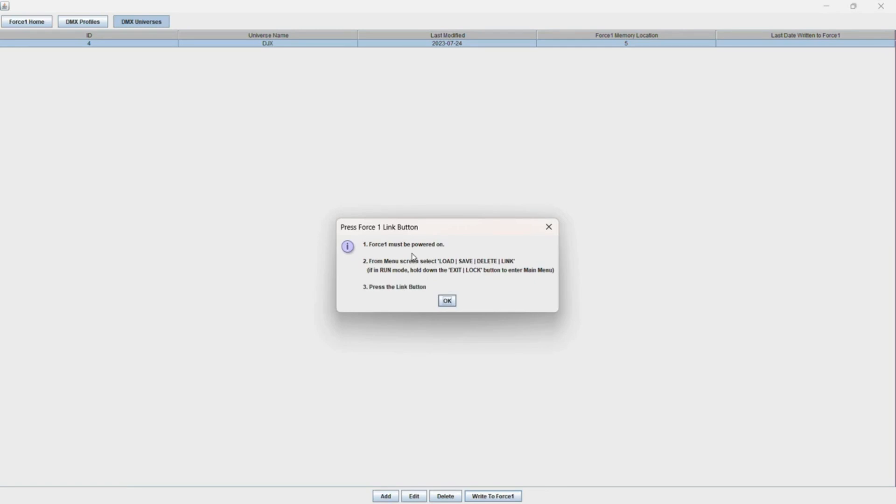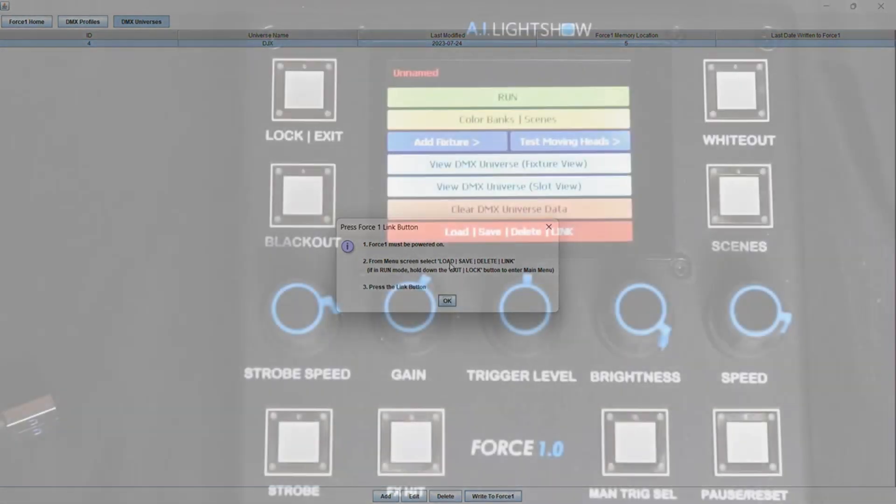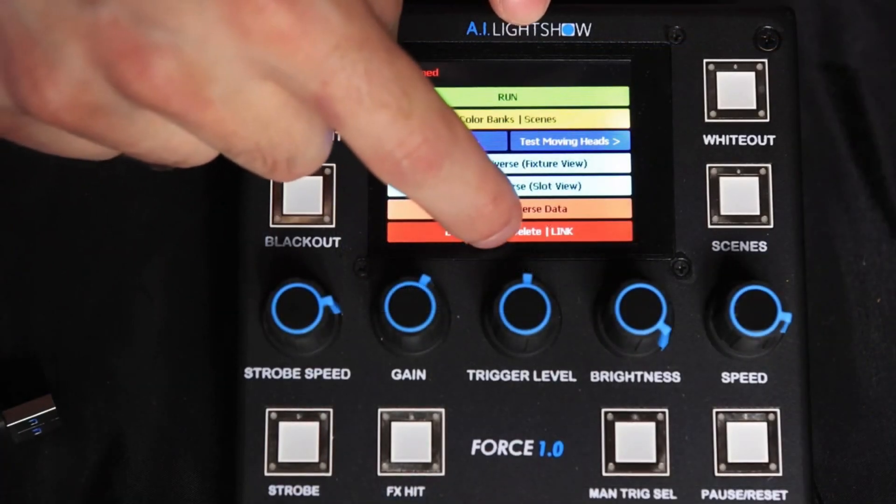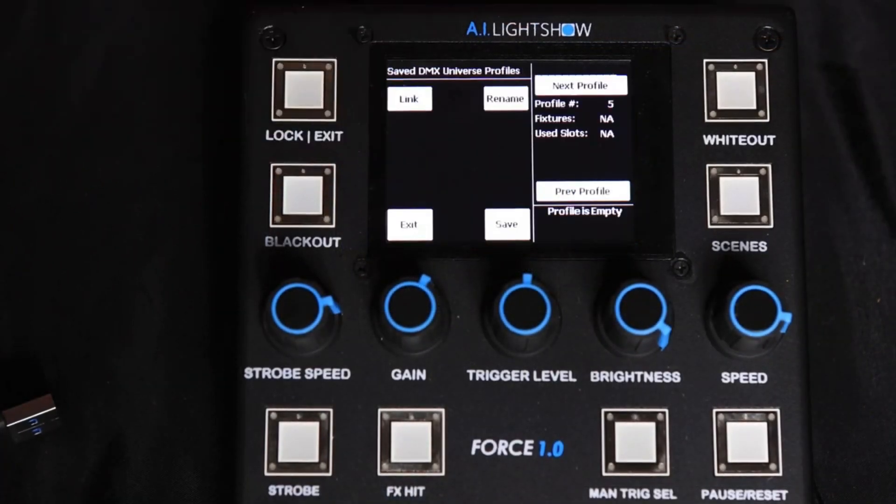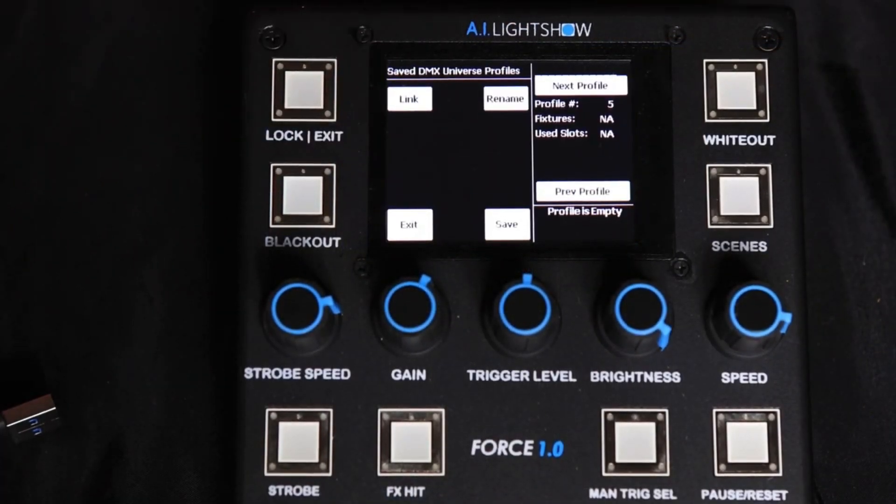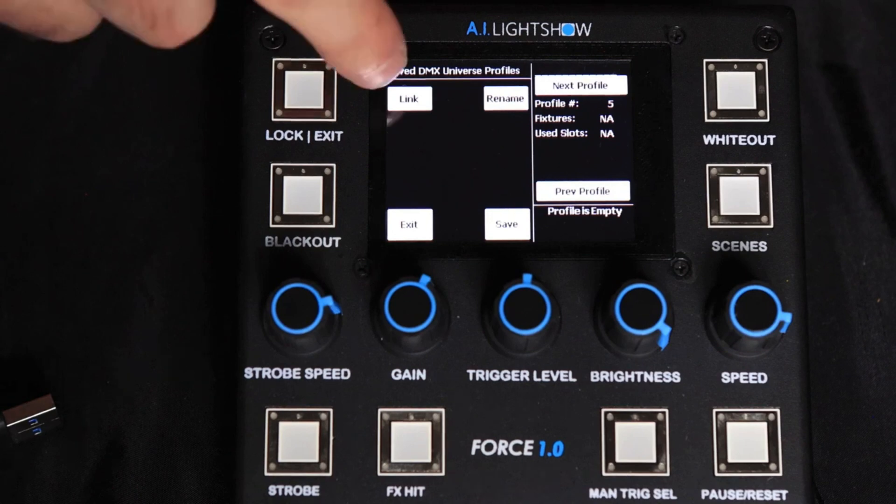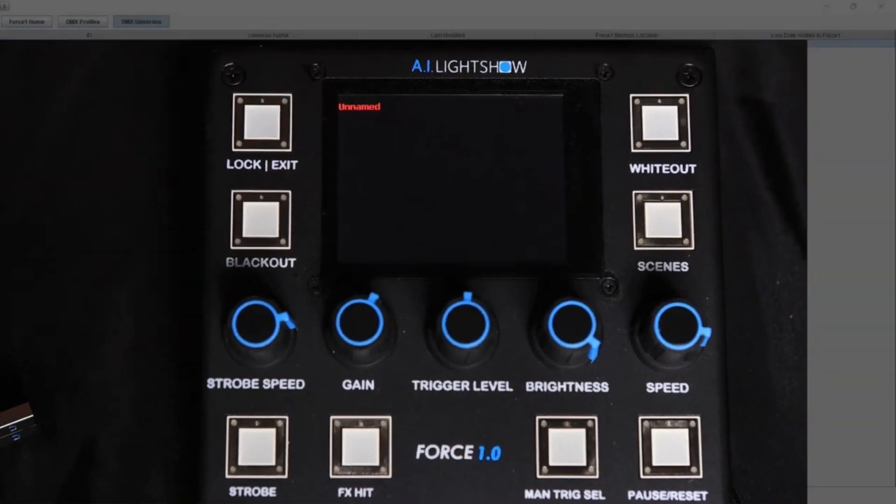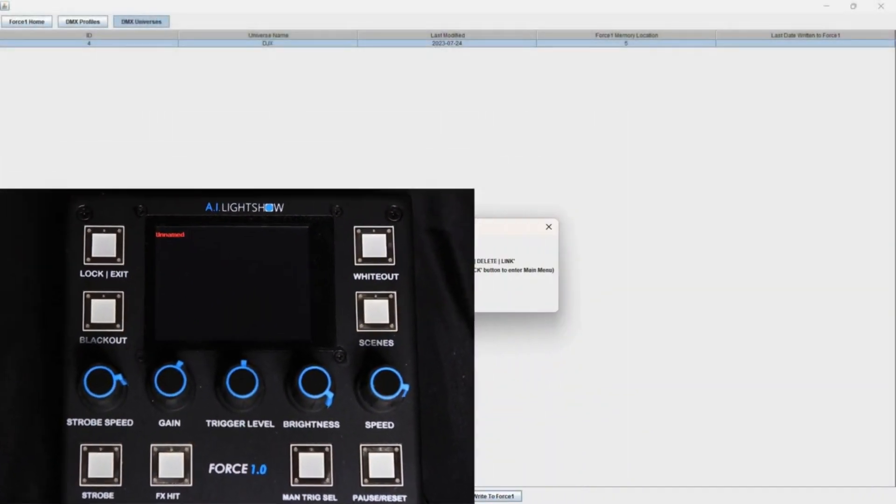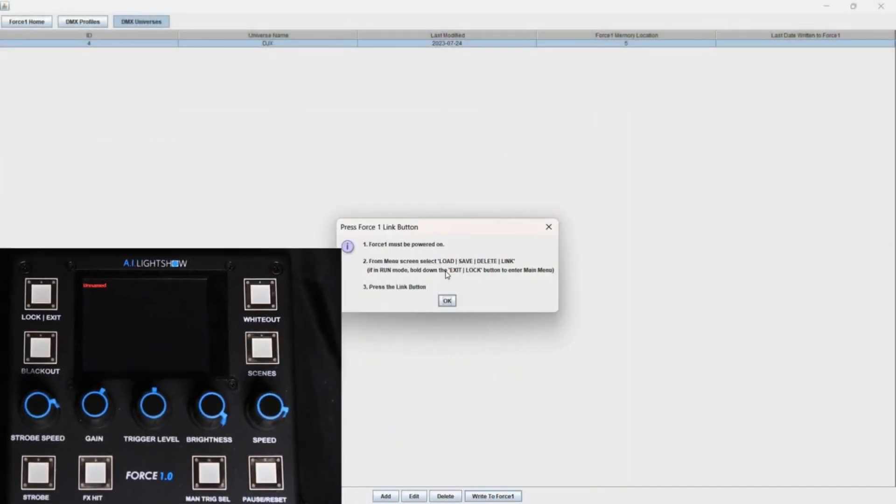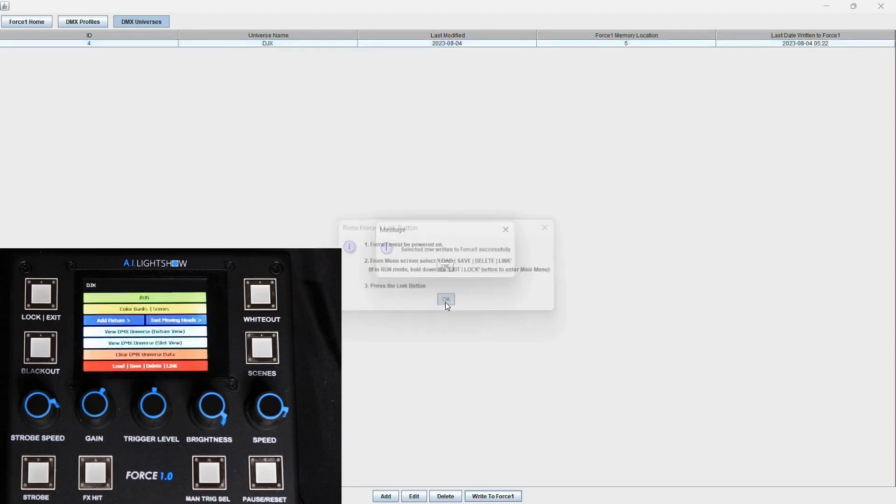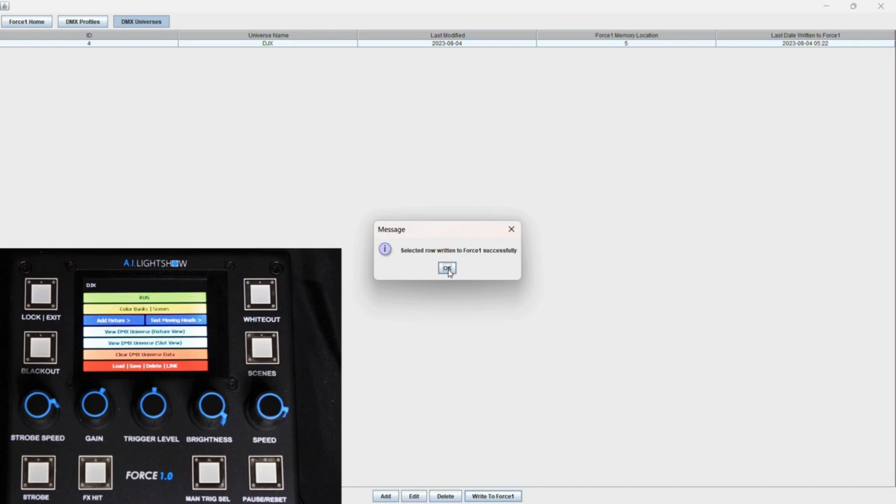Force 1 must be powered on. From the menu screen, select Load, Save, Delete link. So on our Force 1.0 we want to do just that, that's the red button on the bottom again. And it's going to say press the link button. So we want to hit the link button. And data transfer will begin. We can hit OK at any point. And you'll notice that the selected row written to Force 1 happened successfully.